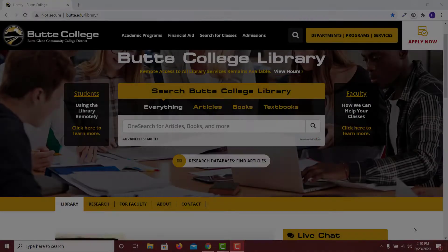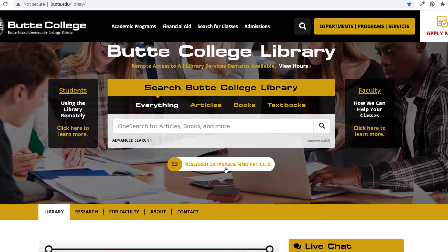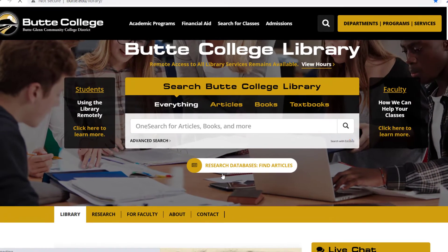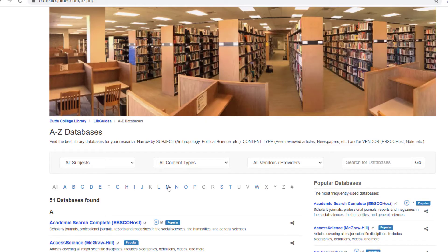Find Mango Languages on our A to Z database page. Make sure you access Mango through the library's website.